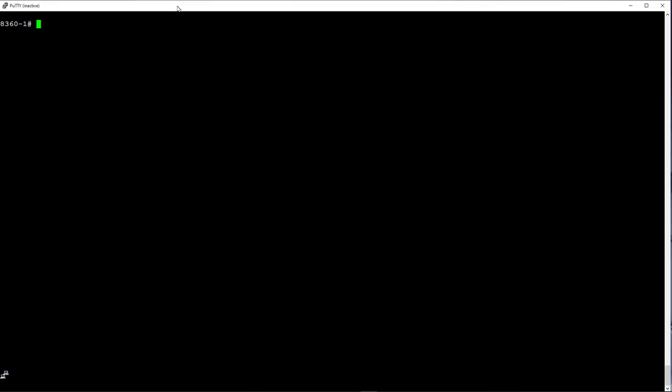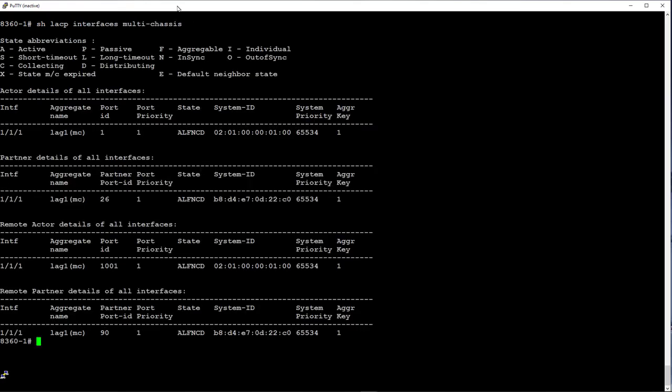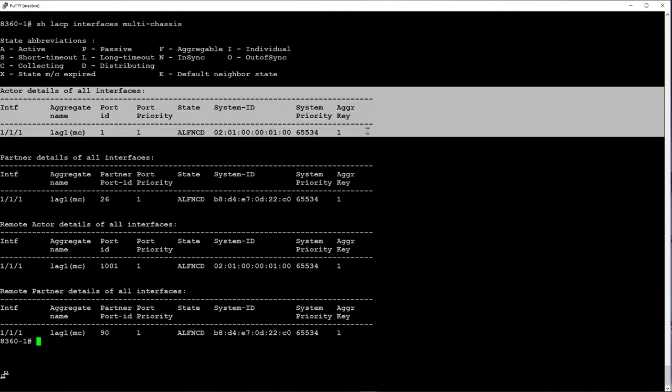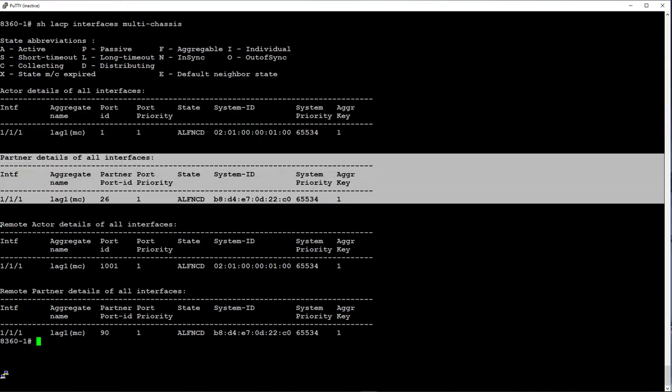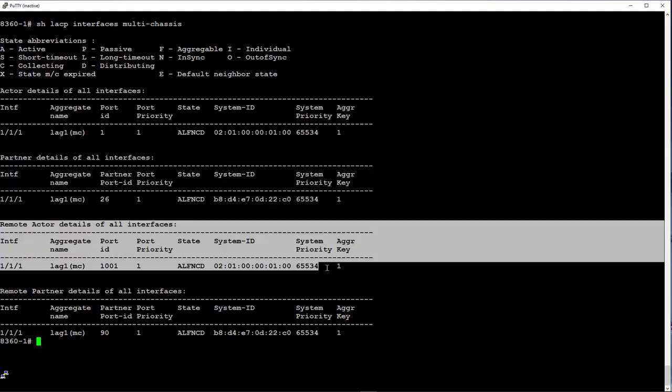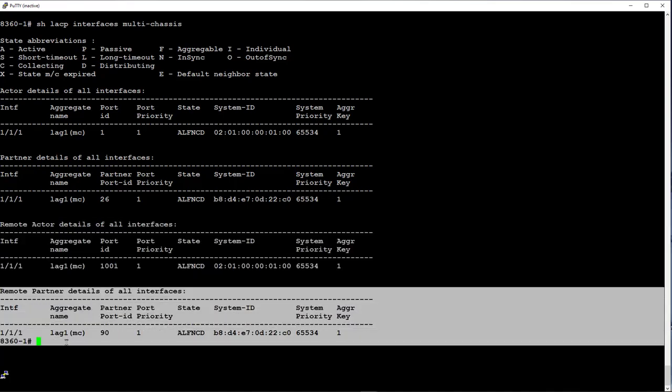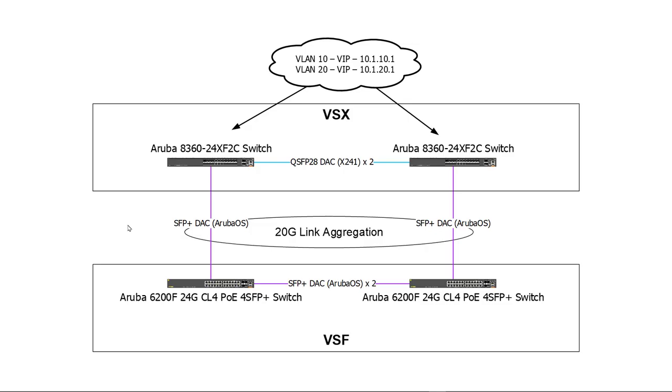Show LACP interfaces multi chassis command is very useful in ensuring the lag is operating across all the links as it will give you LACP status details across all switches participating in this particular link aggregation group.